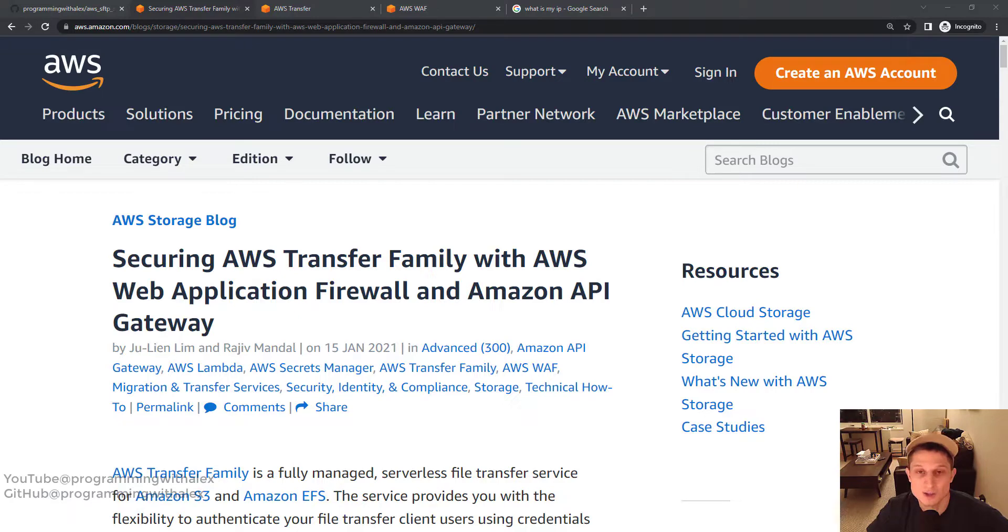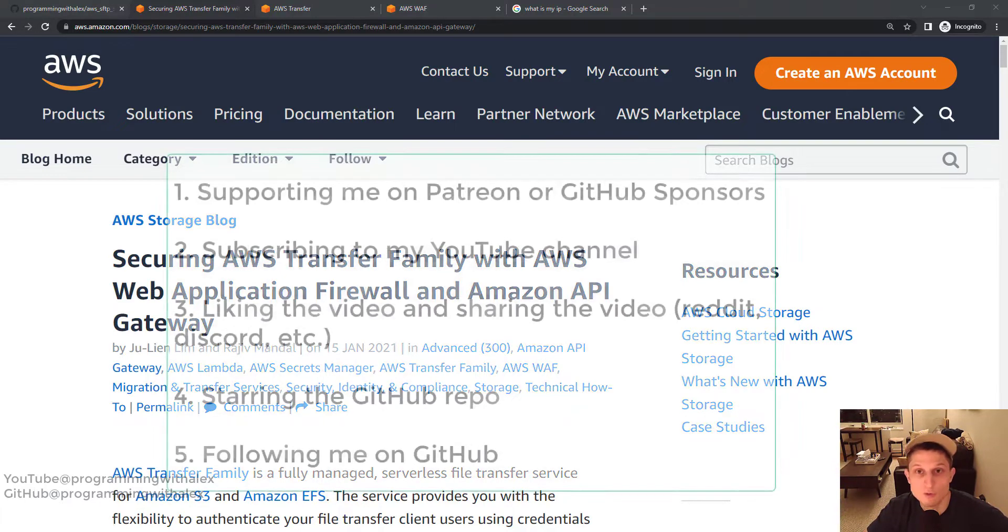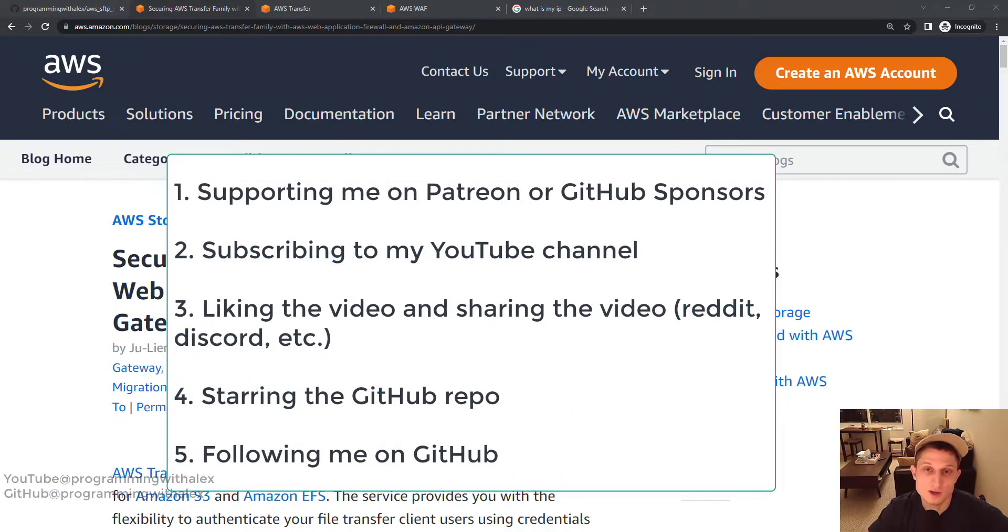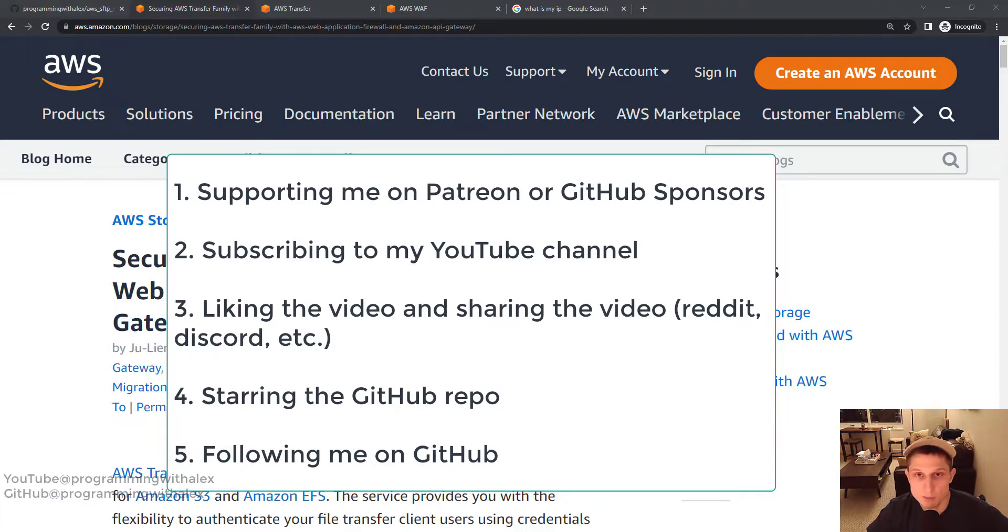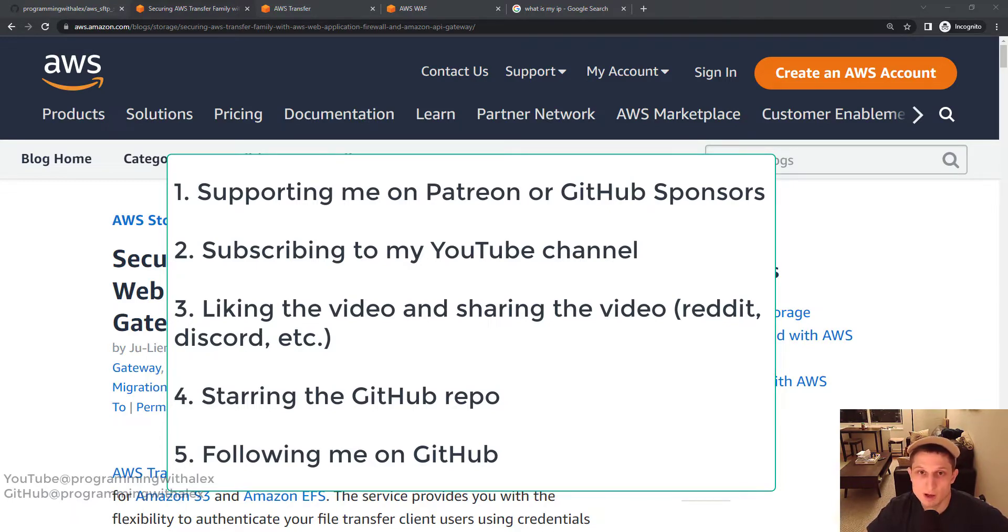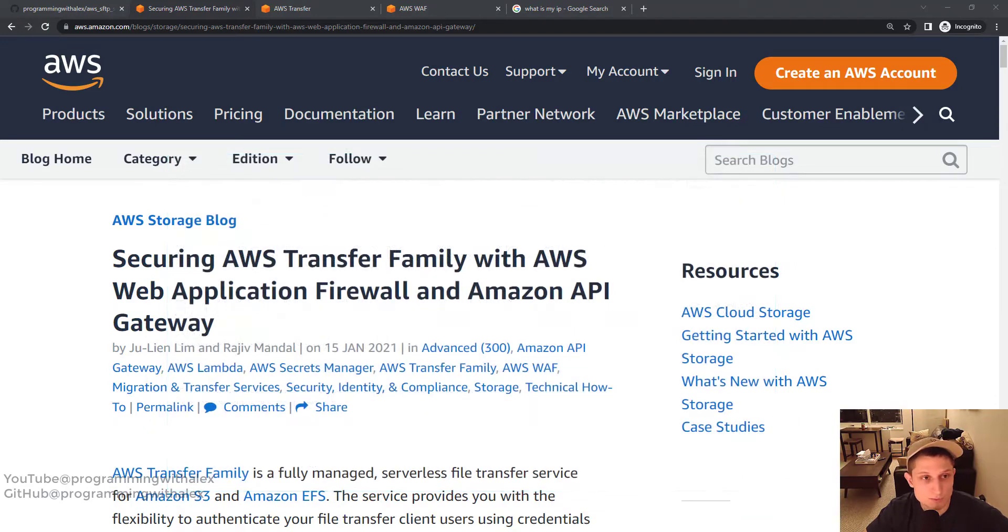This video is going to be a lot shorter in comparison to the previous videos as we're just setting up IP restrictions. Before we get started, you can help me out by doing a few simple things: support me on either Patreon or GitHub sponsors, subscribing to the YouTube channel, liking this video and sharing on platforms you use like Reddit or Discord. Star the repo on GitHub and follow me. All these things help me a lot. I really appreciate it. So let's get going.